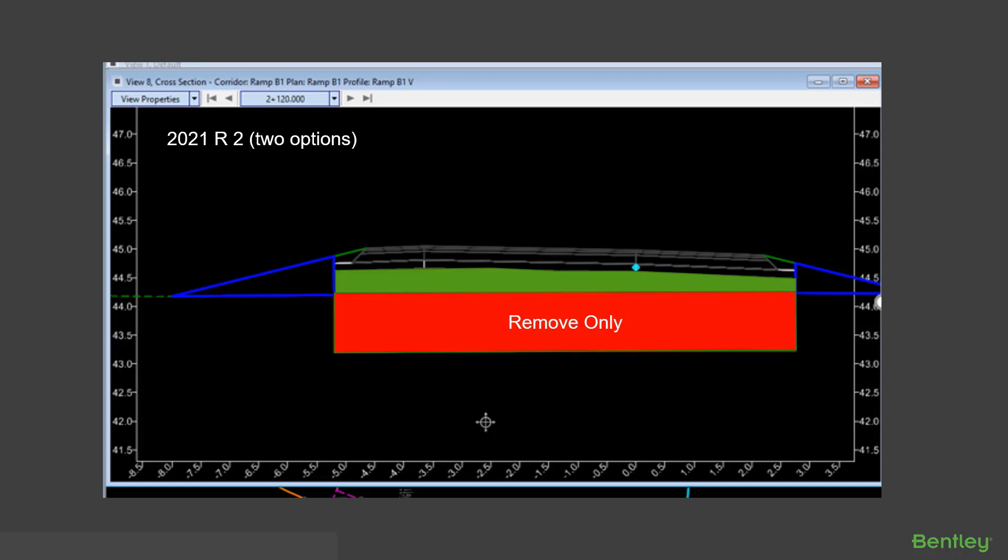And that would give them their cut quantity. In this case they would no longer get that second fill quantity and they would no longer be required to manually delete it.